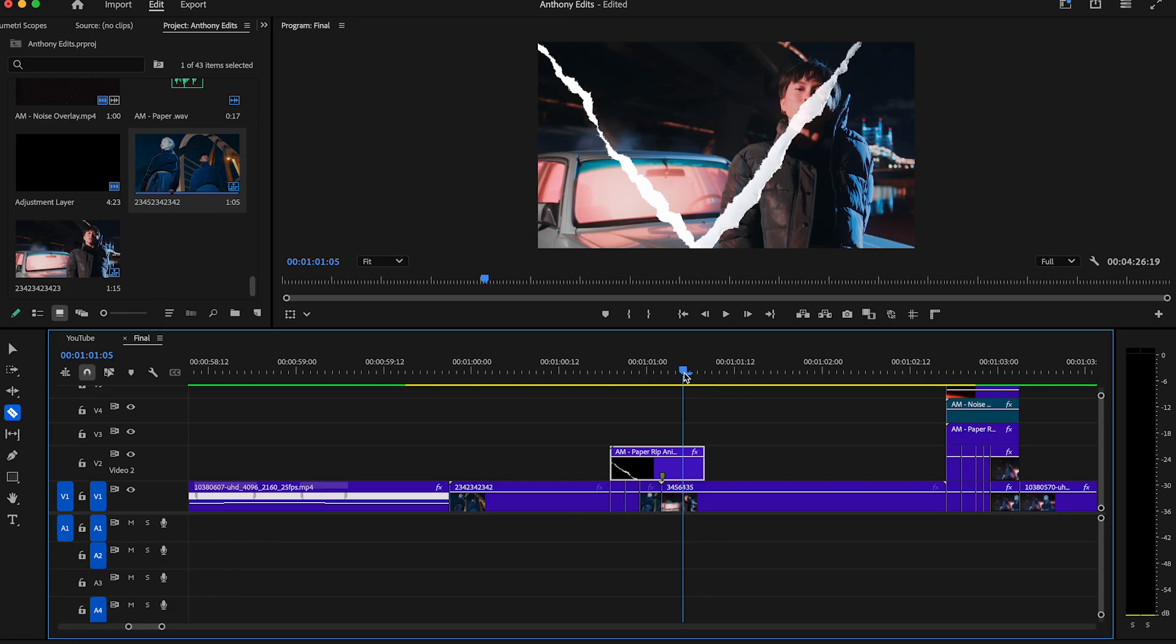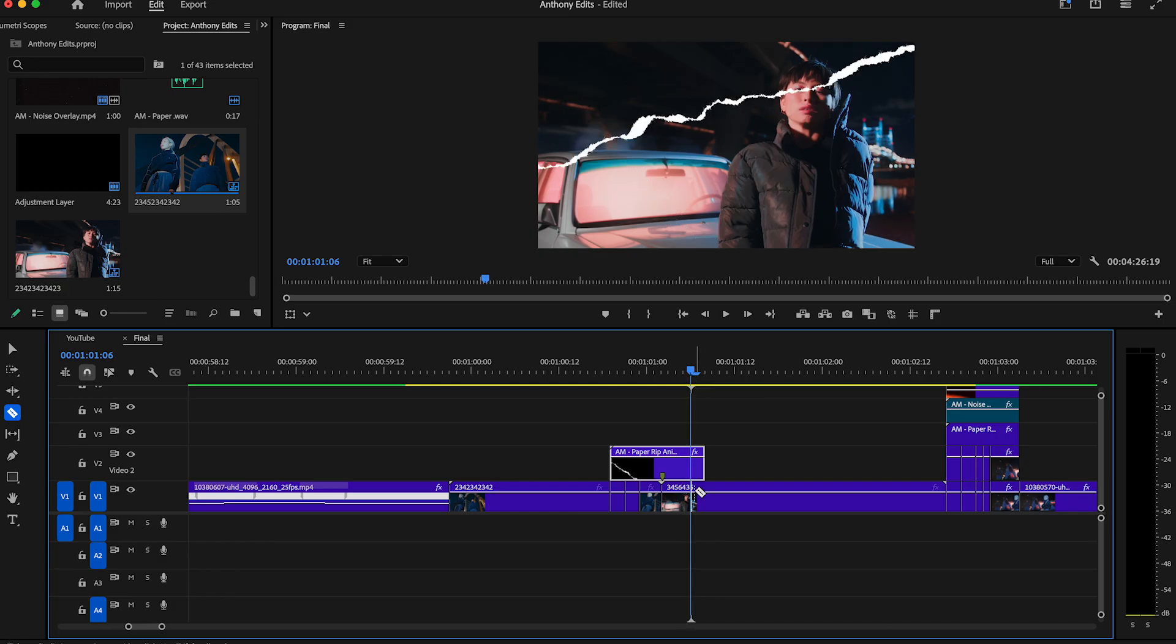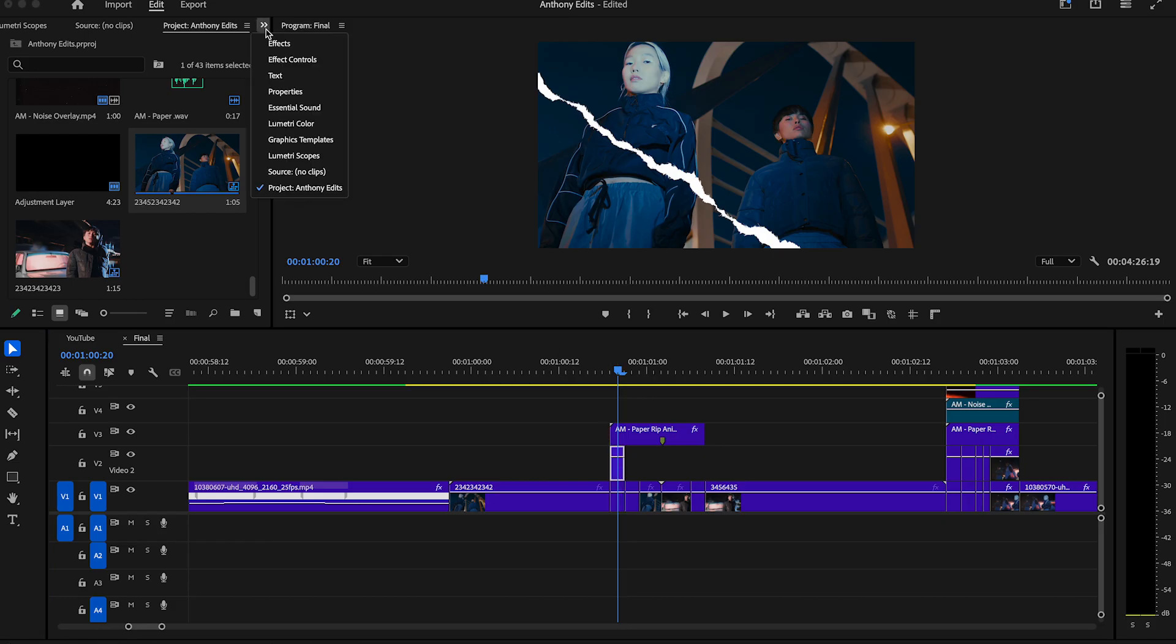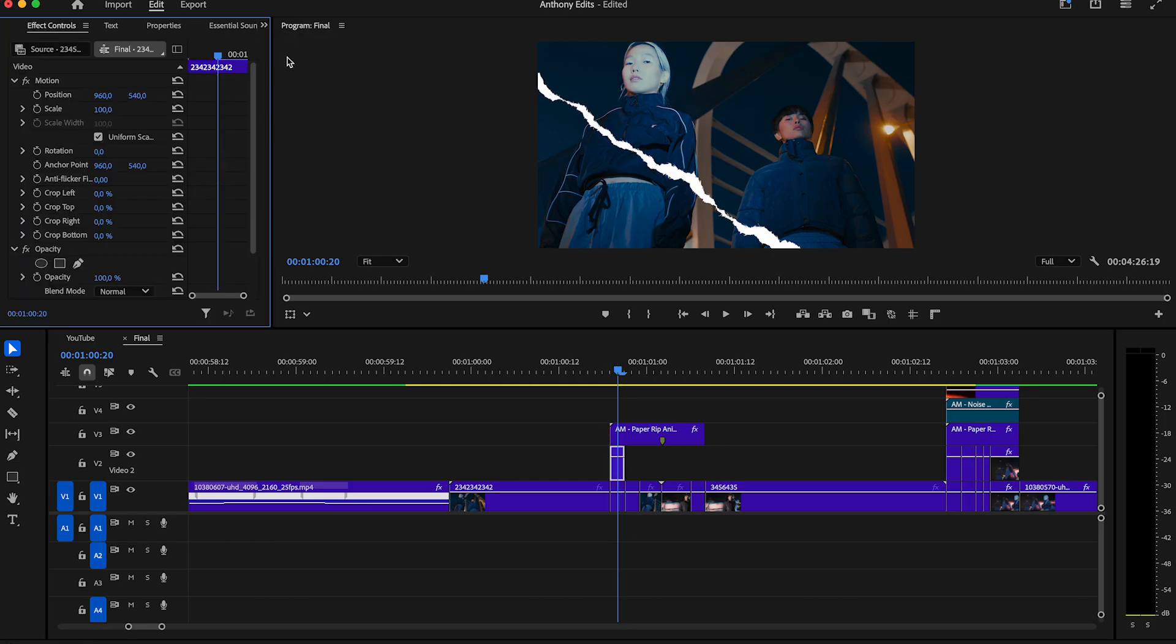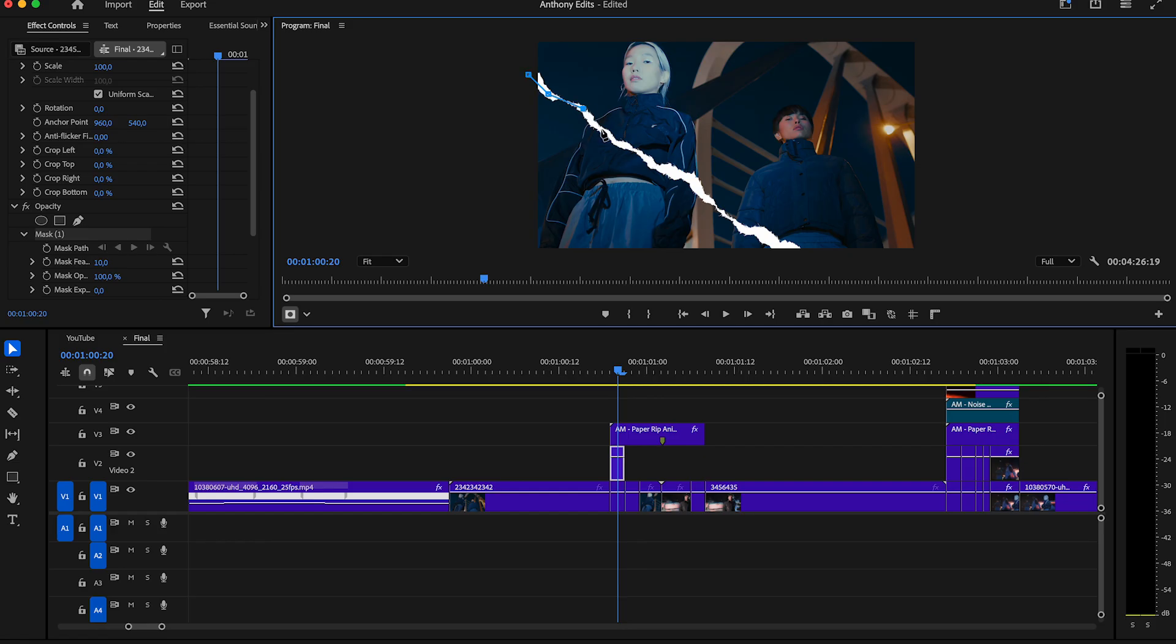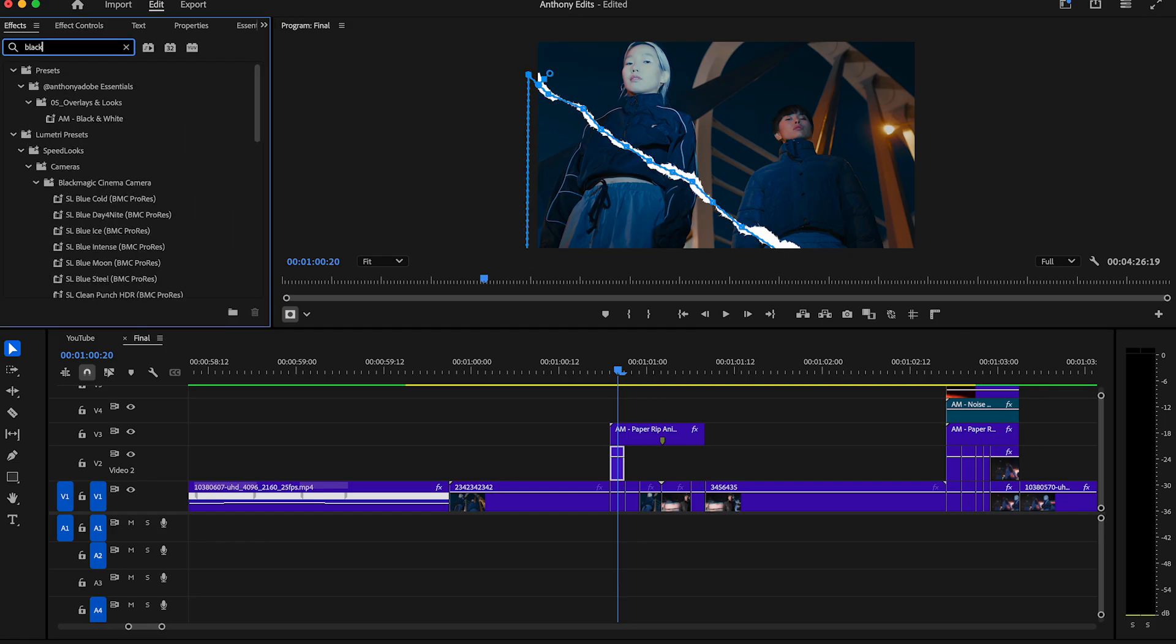You can also use ripped paper PNG files. Drag the ripped animation on video 3 and copy the first cutted clip on video 2. Highlight the copied clip and go to the effect controls where we now draw a simple mask around the cut. As already mentioned, you can download this ripped effect in the description. When you're done drawing the mask around the rips, go to the effects panel and search for the black and white effect.